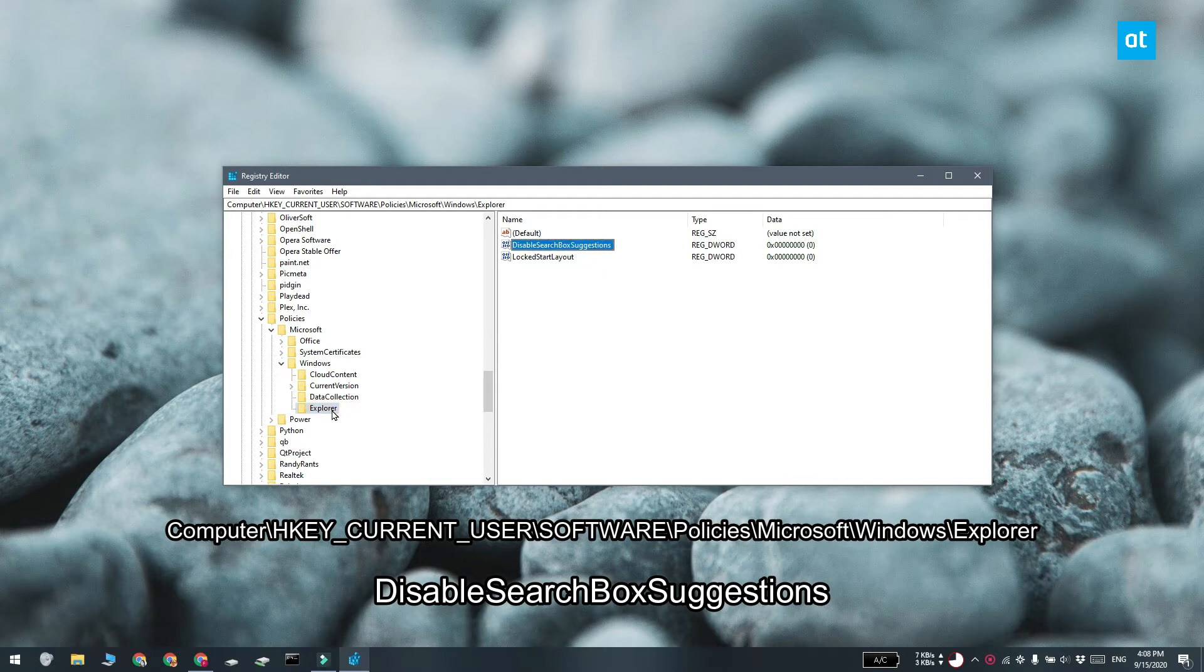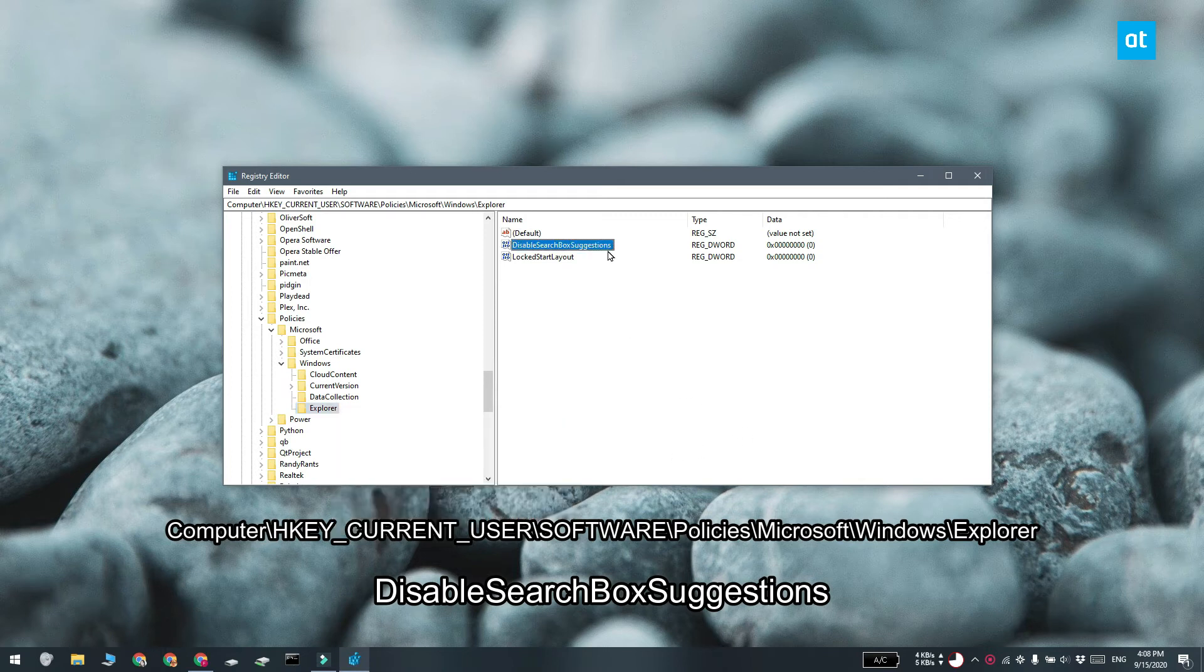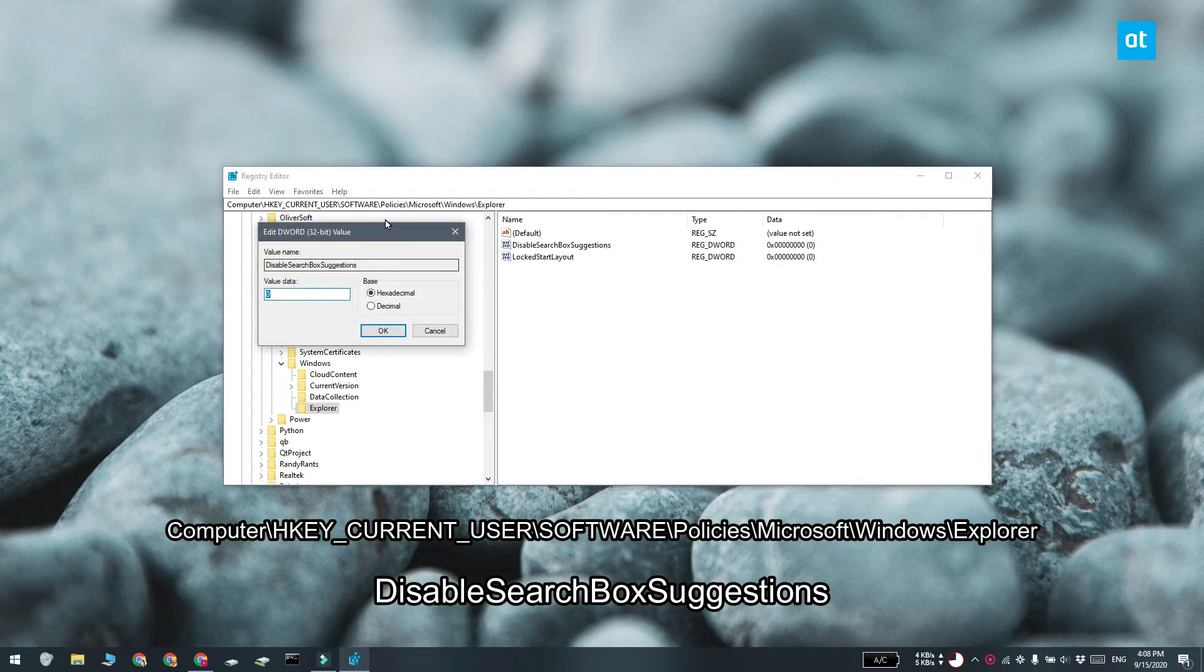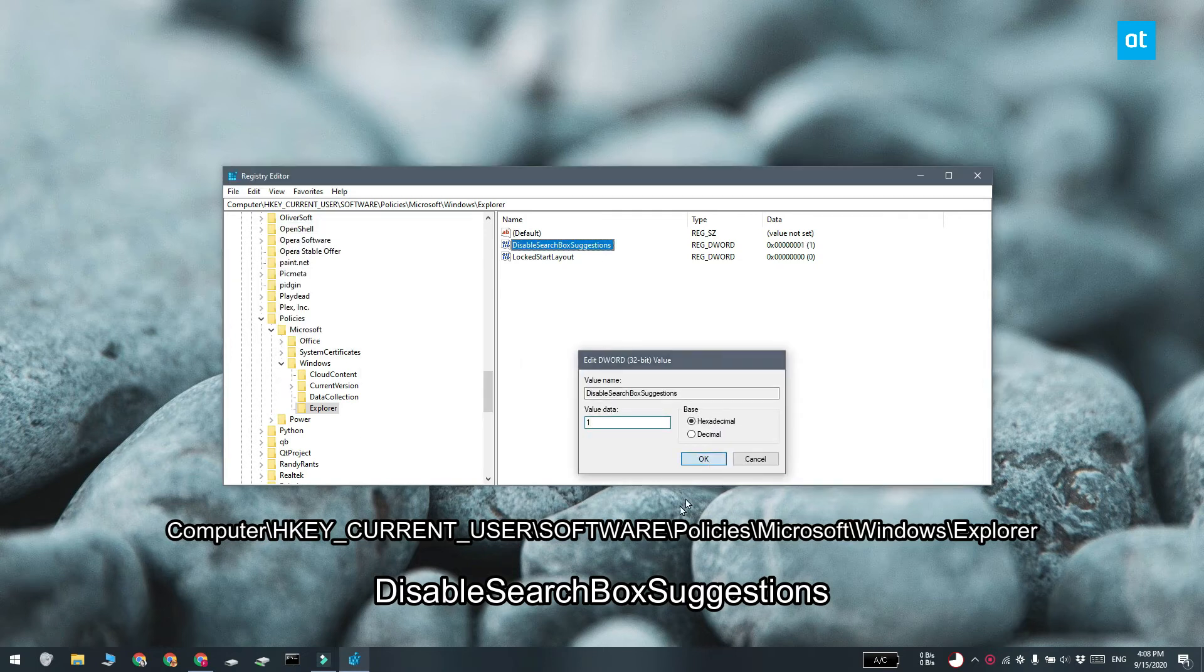To do that, right click the Explorer key and select new DWORD 32-bit value. Name the value disable search box suggestions. Double click the value that you just created and in the data box enter one. You can go ahead and close the registry editor.